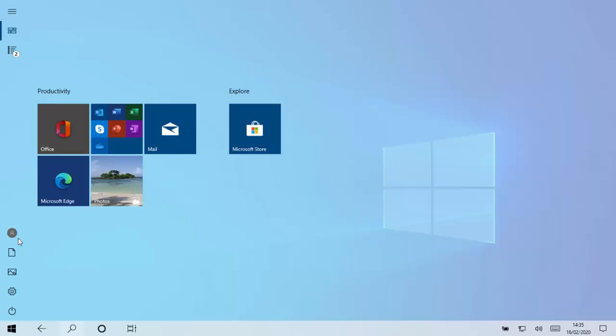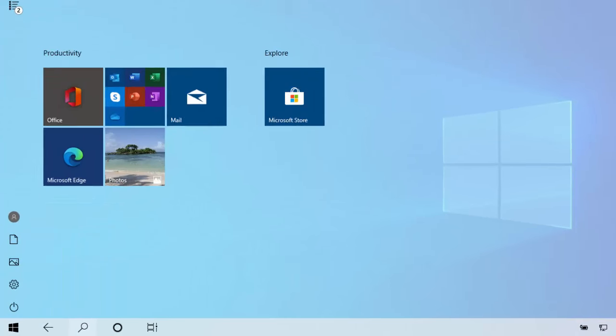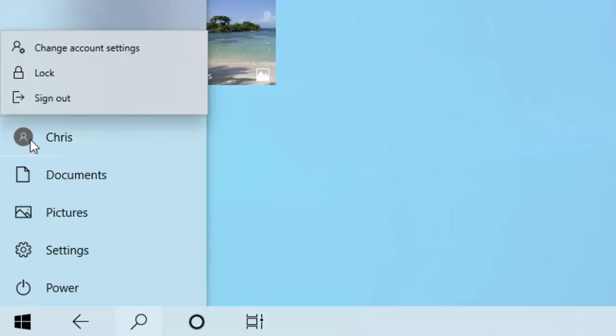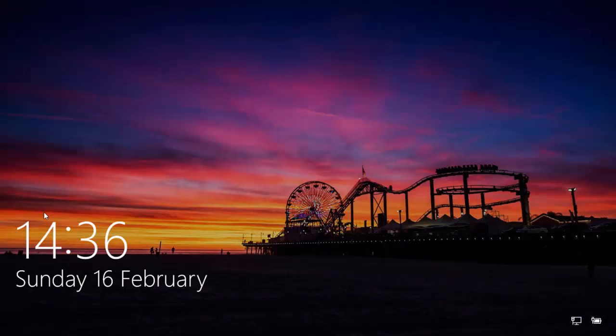And then we move our mouse over this icon just here which is a picture of a head and shoulders or it might be your sign on photo. Left click once. Then move your mouse over the word sign out and once again left click once. It will now sign you out.